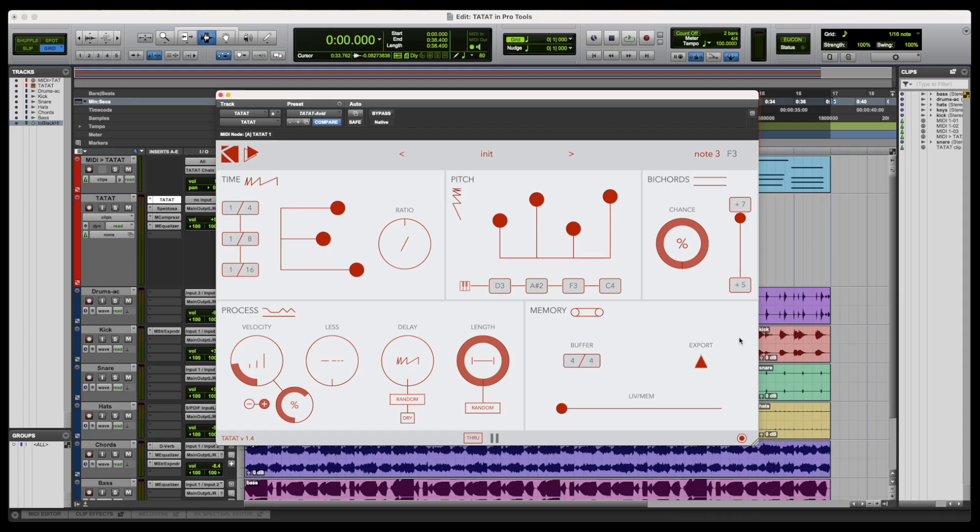Hello, this is Stefano from K-Devices, and today I'm going to talk about Tatat, our MIDI Generator plugin.